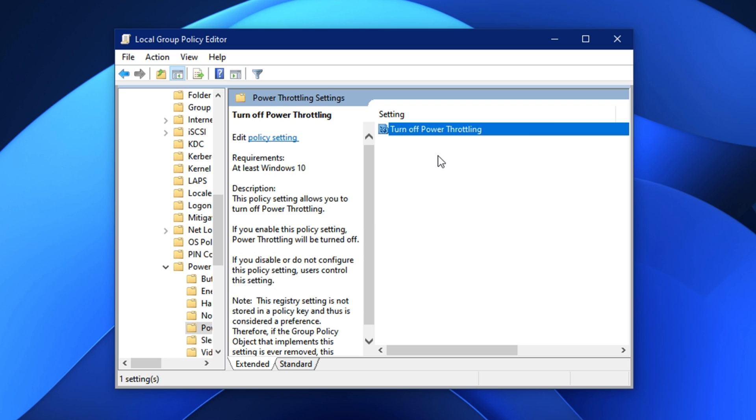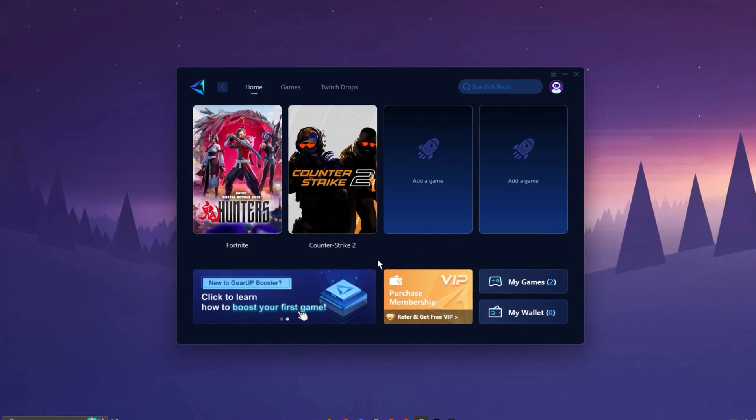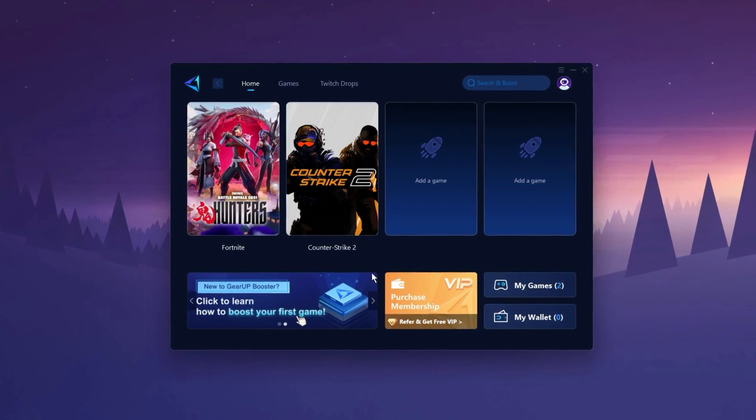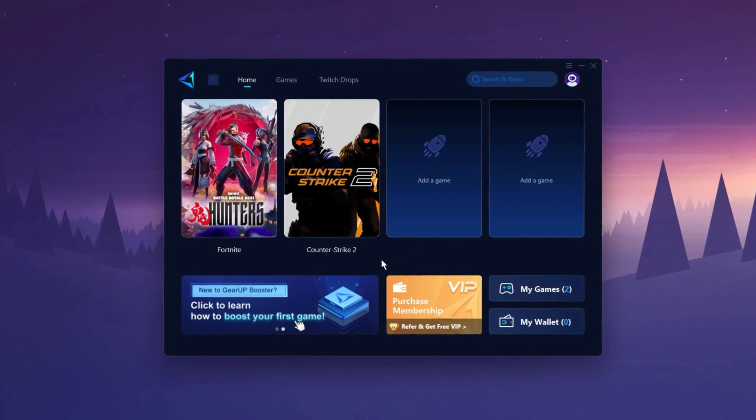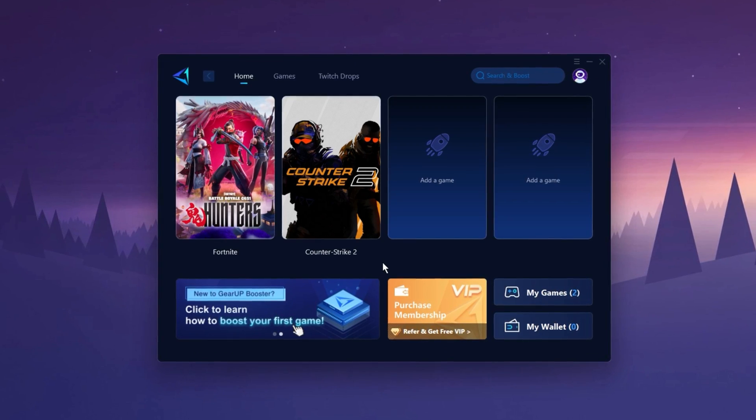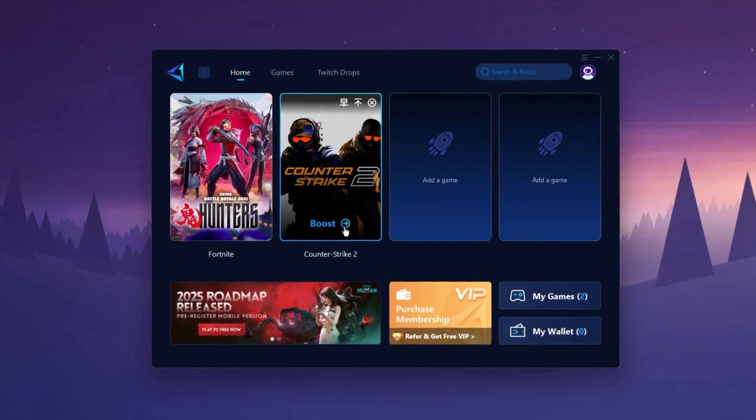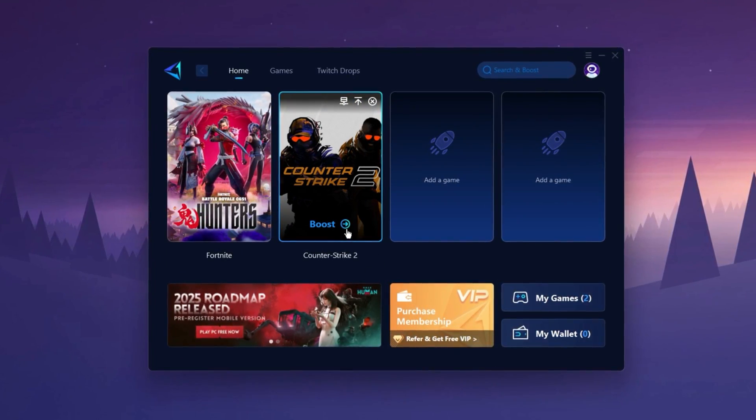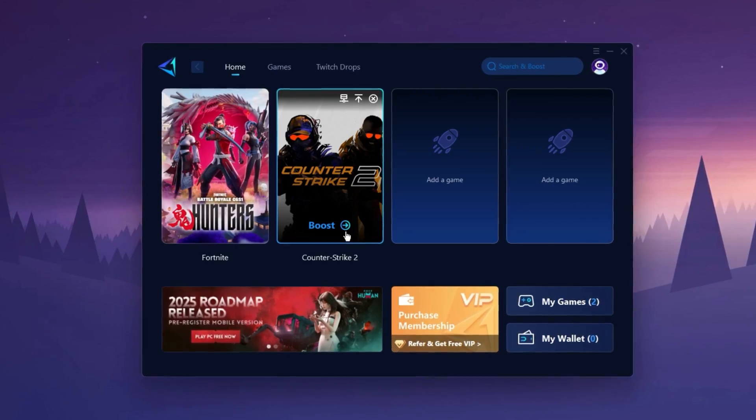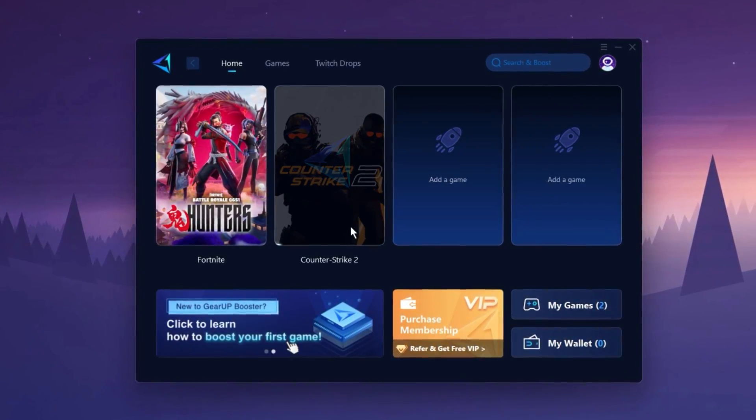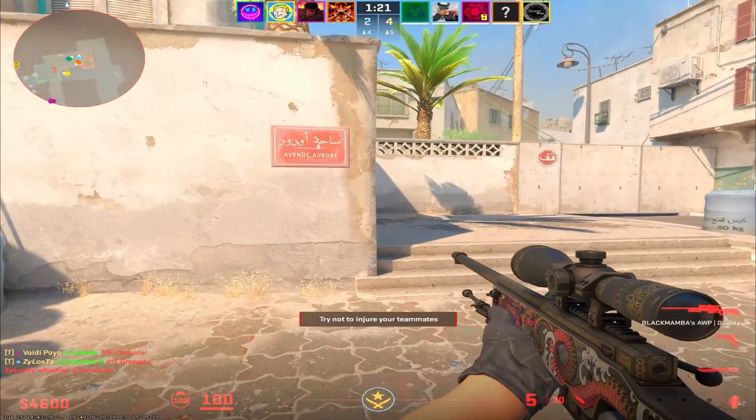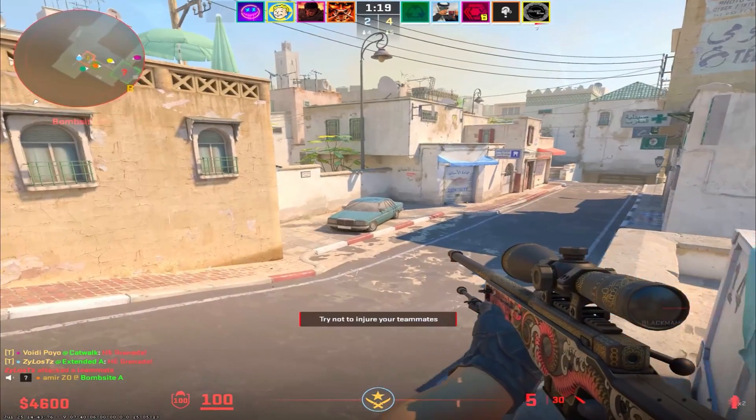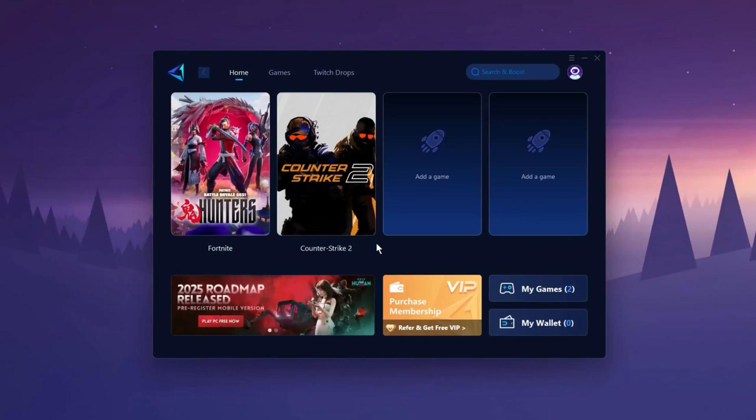The Gear Up Booster application is a powerful tool designed to help you achieve zero ping and maximum FPS. Download the application for free using the provided link in description. Select the CS2 game and click the Boost button. This will initiate the network optimization process, selecting the best routing settings for you automatically. Download it now.